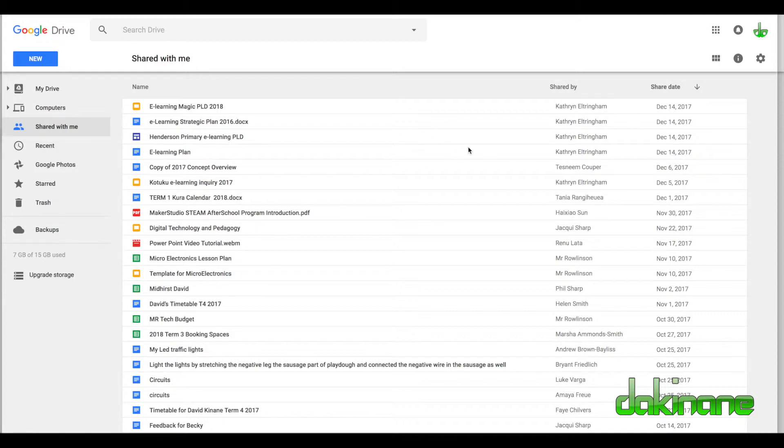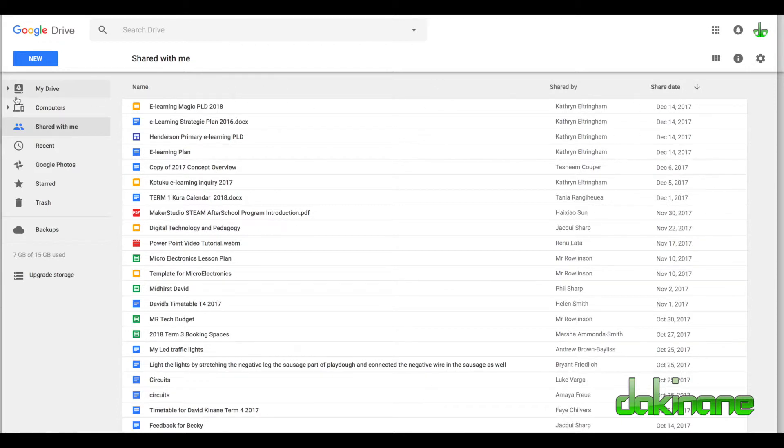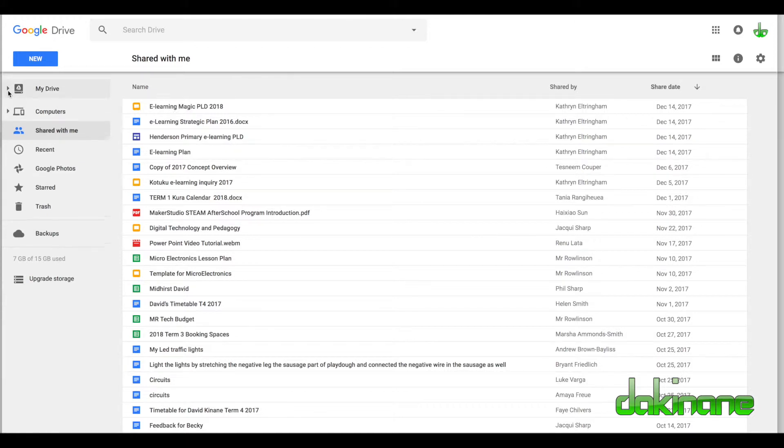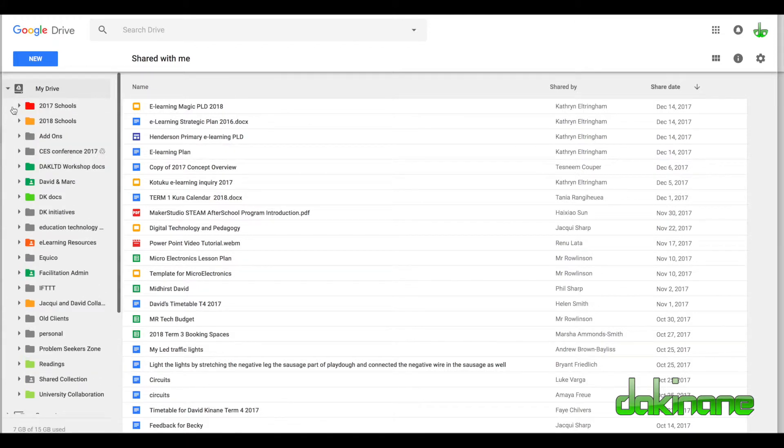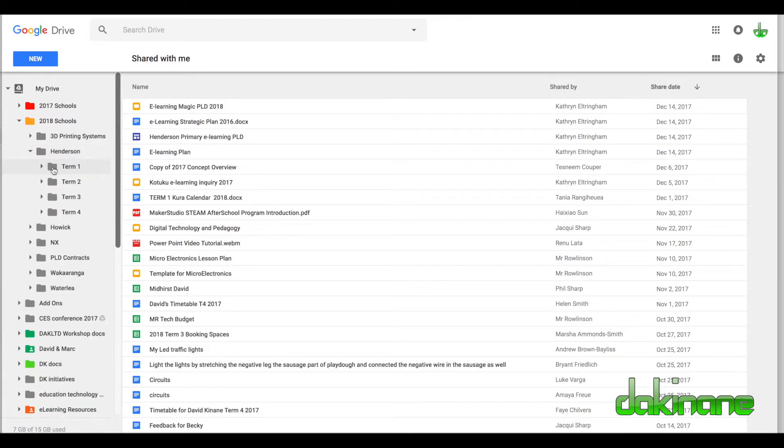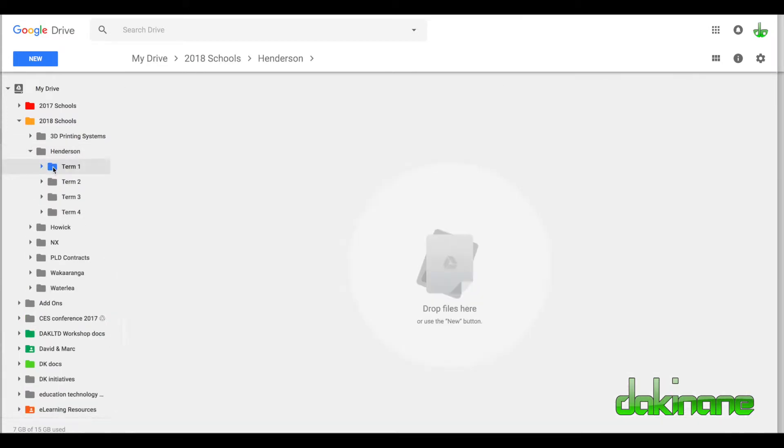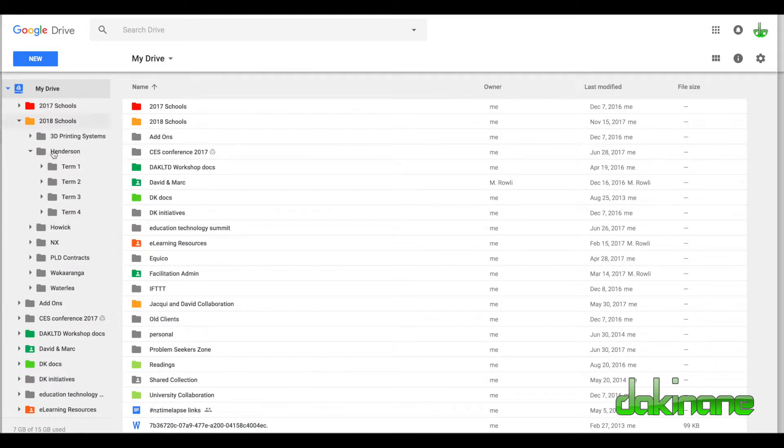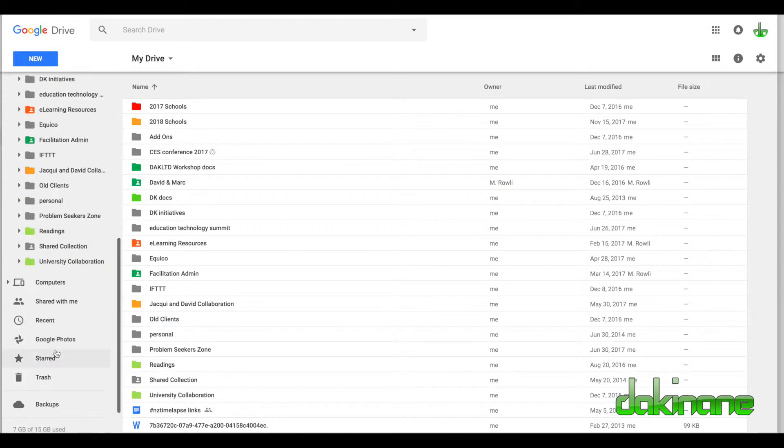For example, here's this document called eLearningMagic which was shared with me by Catherine on the 14th of December. I'm going to lose track of that. What I need to do is move it into a folder that I know I'll be able to find. Let me come back to Shared with Me and do it again.